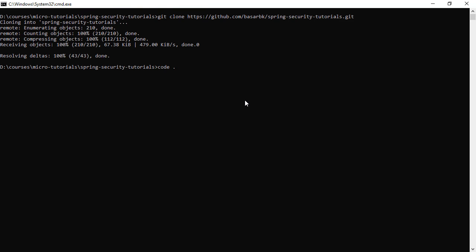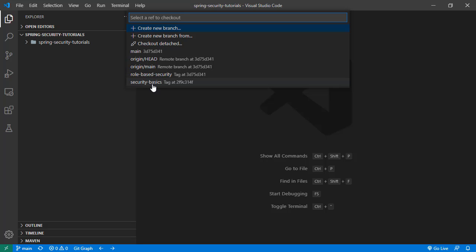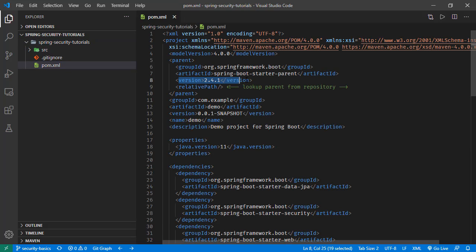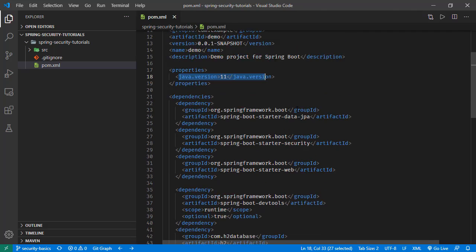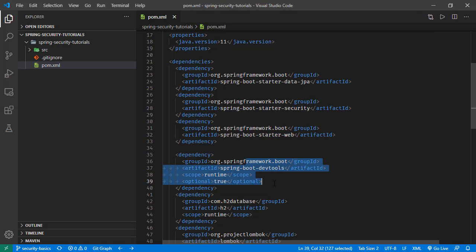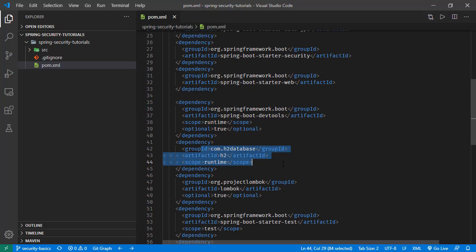Opening this folder in Visual Studio Code. Let's switch to the security basics tag — we are going to build our tutorial on top of this tag. Checking the project: the pom.xml shows Spring Boot version 2.4, Java version 11, and we have Data JPA, Spring Security, Spring Web, and Developer Tools which automatically restarts our application on every file change, plus the H2 database.